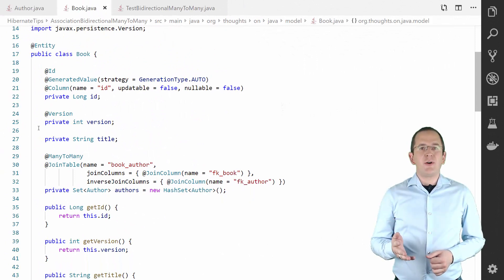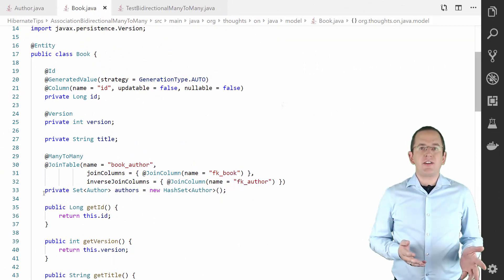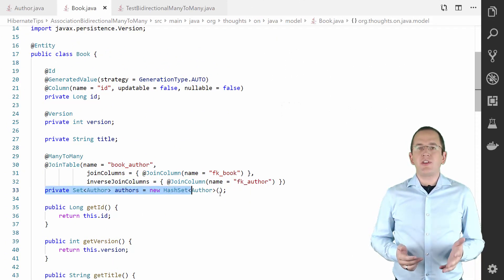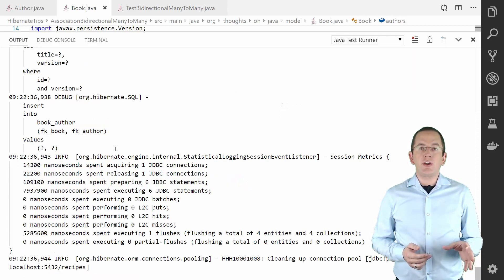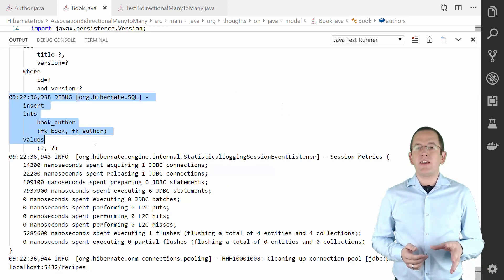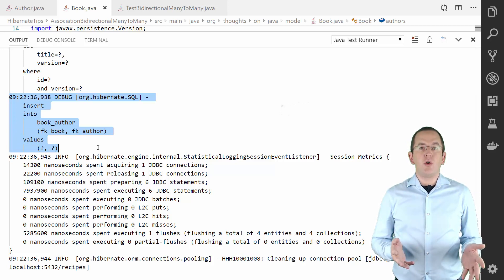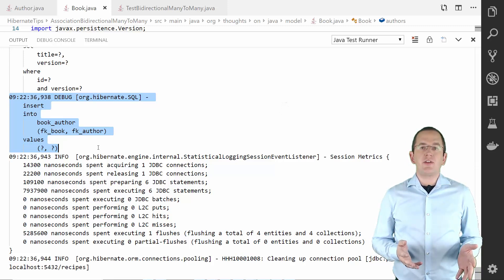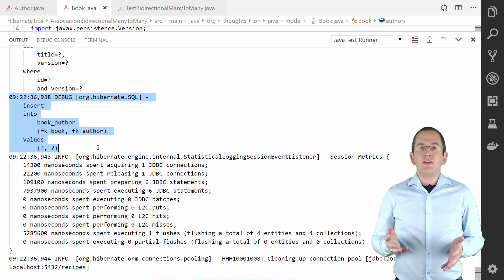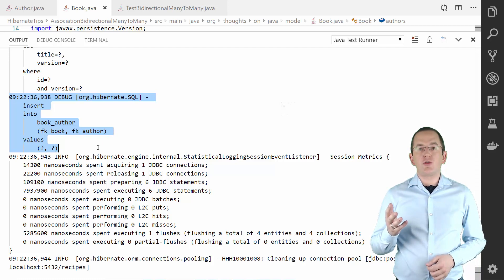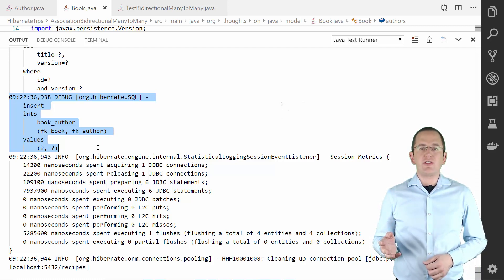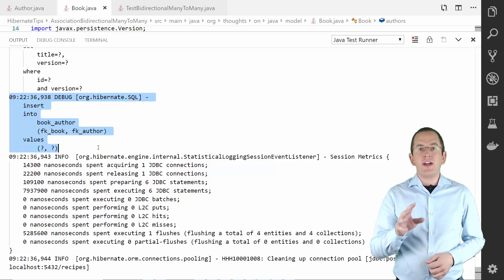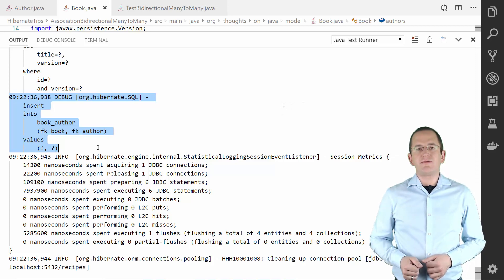You can avoid it by mapping your many-to-many association to a set. As you can see in the log, Hibernate now only removes the expected record from the database. If you want to learn more about the mapping of a many-to-many association, you should read my article 'How to choose the most efficient data type for too-many associations.' You can find a link to it in the video description.